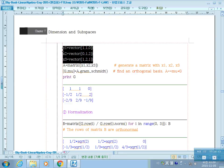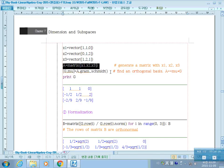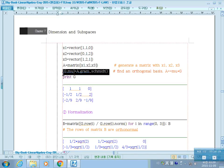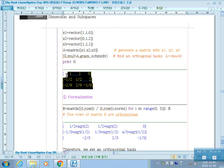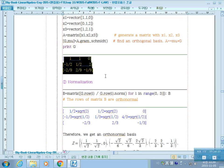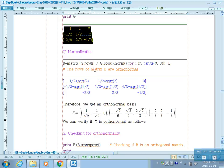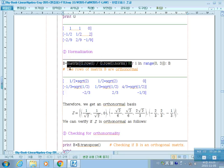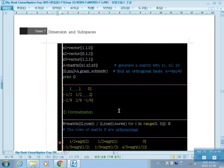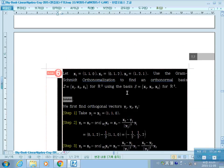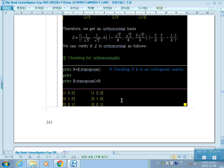Here is code to compute the orthonormal basis. We form a matrix from the three vectors, then apply Gram-Schmidt to find the orthonormal basis. The answers are linearly independent vectors; after normalizing, we have three orthogonal normalized vectors forming an orthonormal basis — the same result as our manual computation.